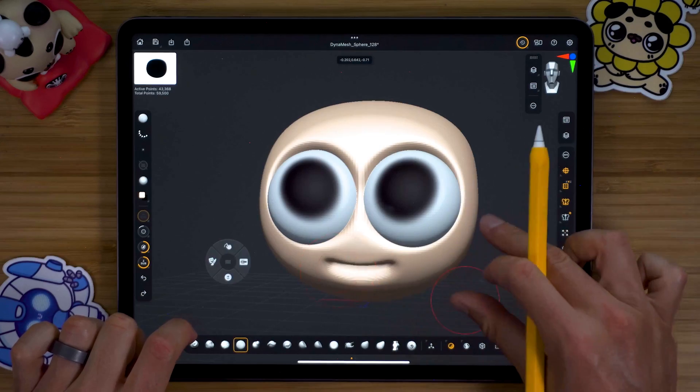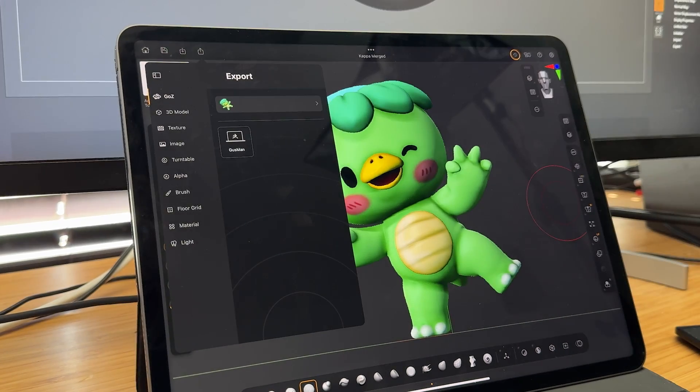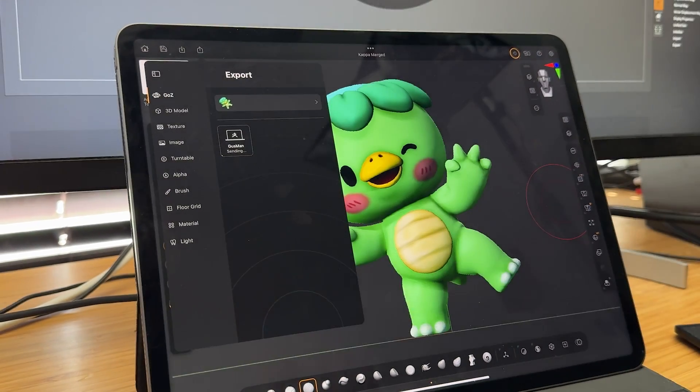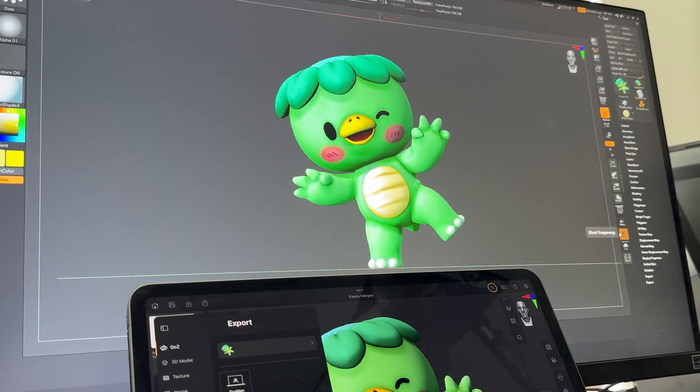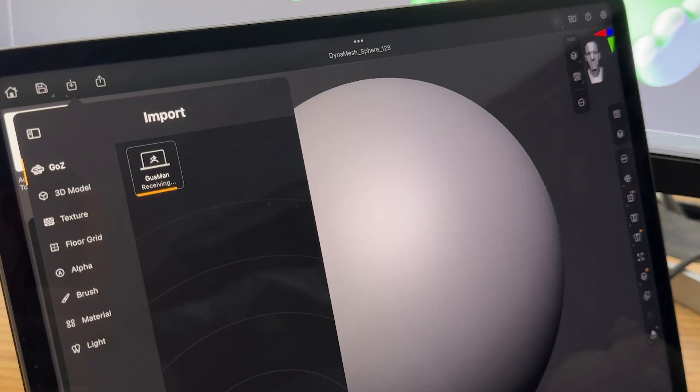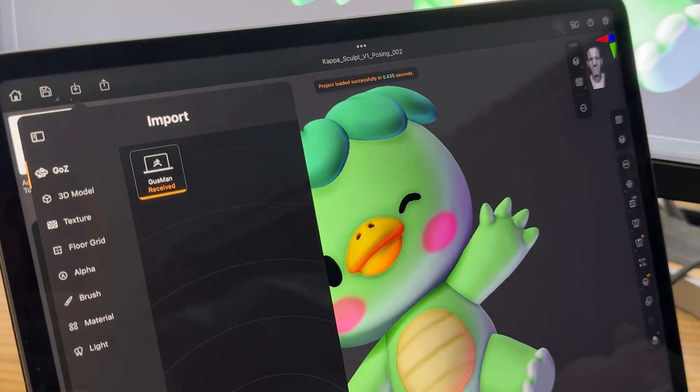One of the great things about ZBrush for iPad is how nicely it plays with ZBrush for desktop and Cinema 4D. You can easily export or import models in various formats, and using GoZ you can jump from iPad to desktop and vice versa with just a couple of clicks — meaning you could start a concept on your iPad while pretending to pay attention in a meeting and finish it later on your desktop.